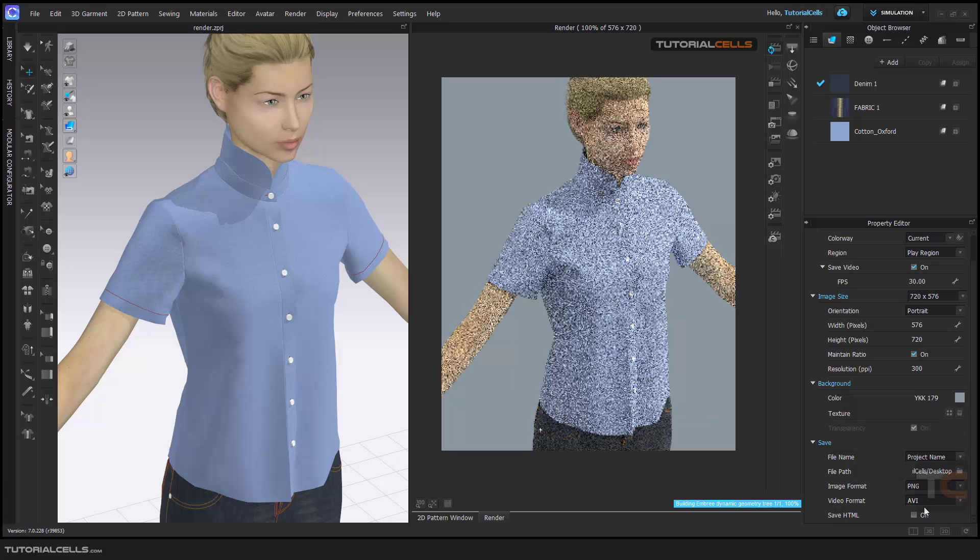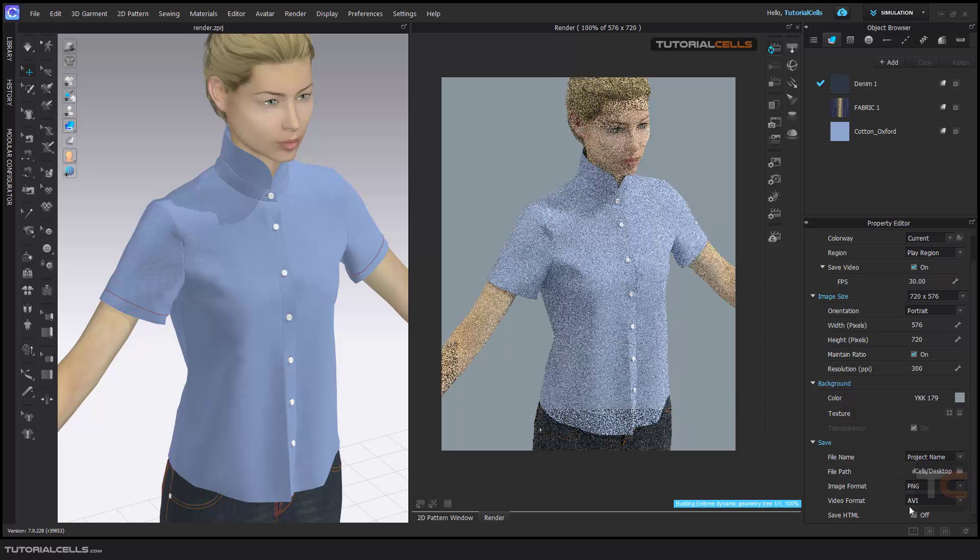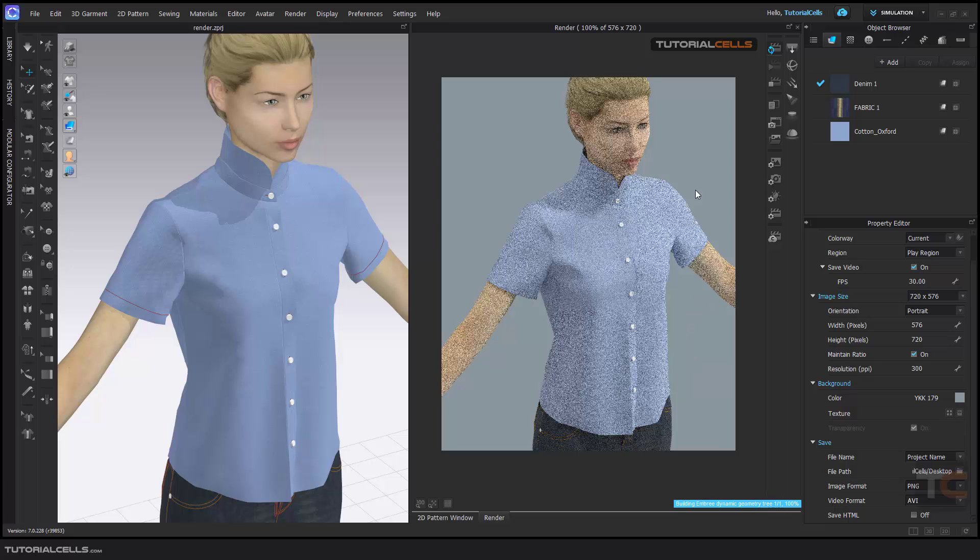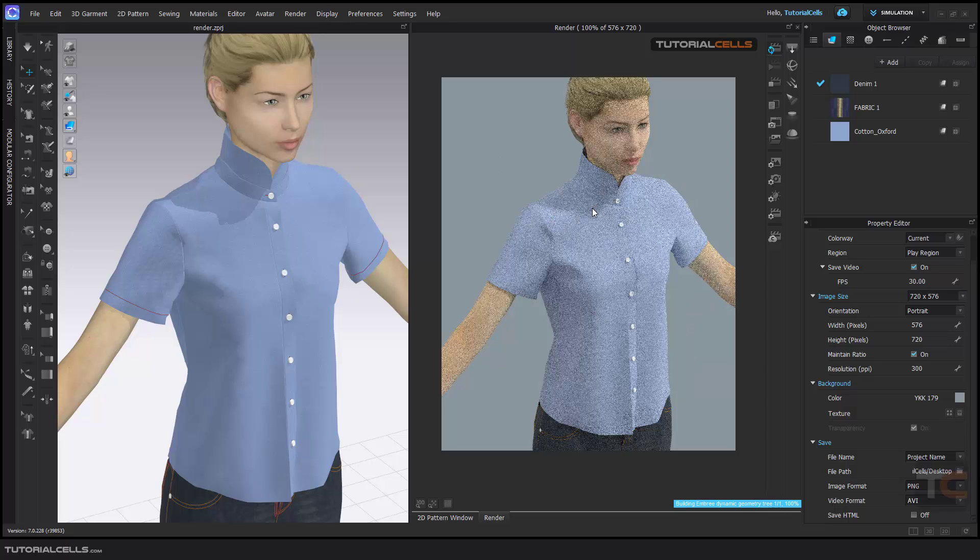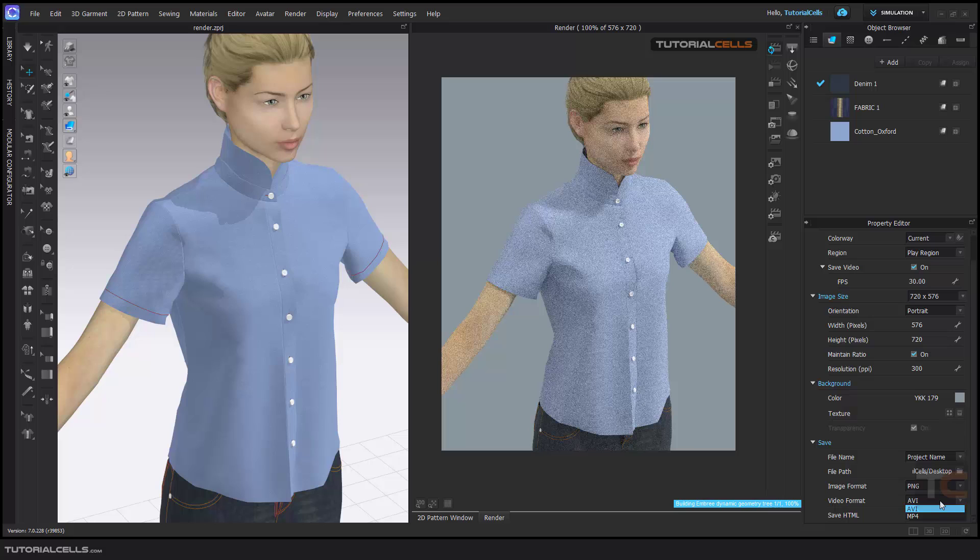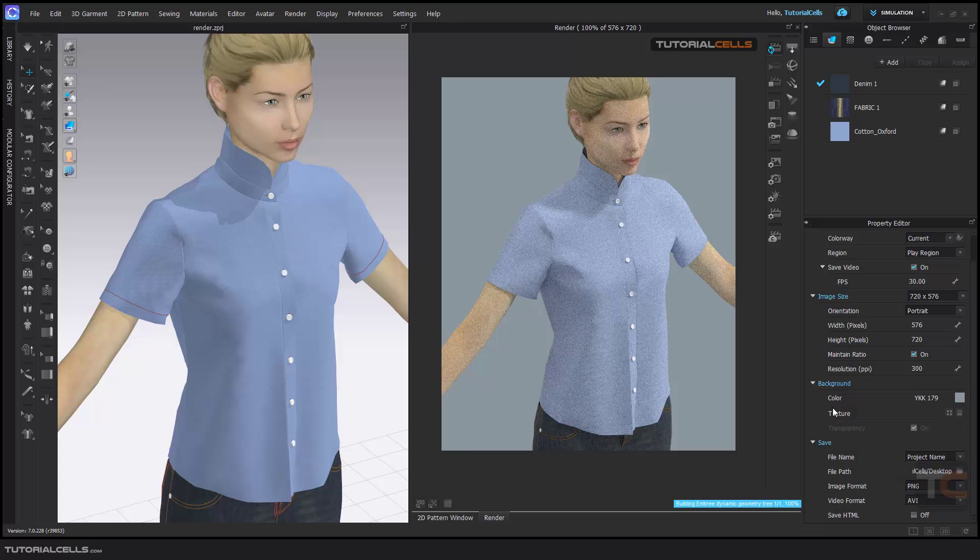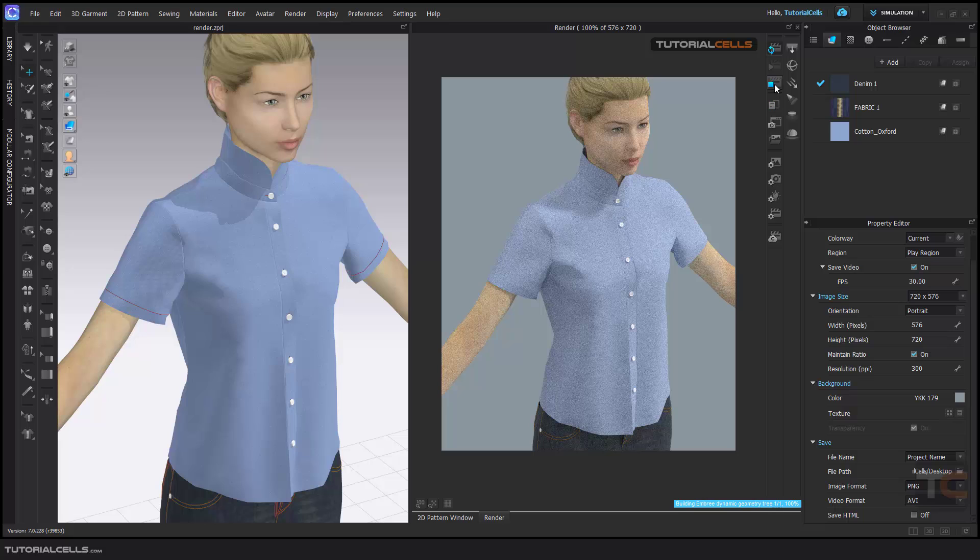I think AVI—yeah, for the video you cannot delete the background. Just, we have to, for transparency background in video, we need MOV format, that this software does not support. Just for video, we have to have a background. So be careful about exporting video. You have the animation, you can do it.